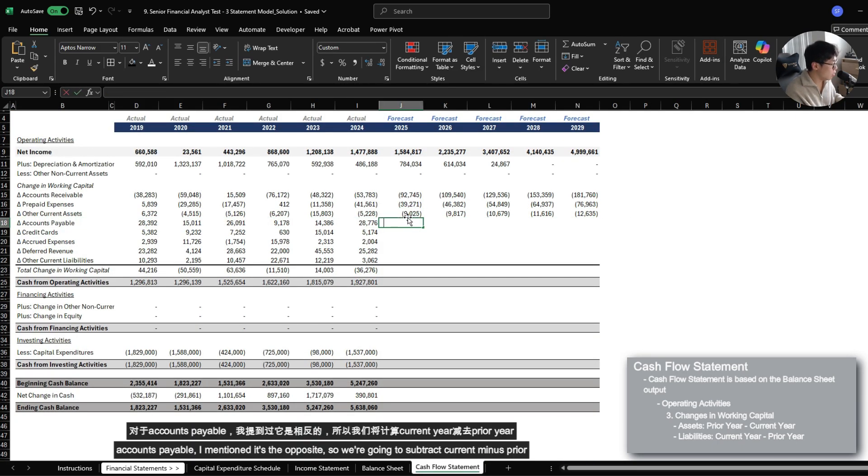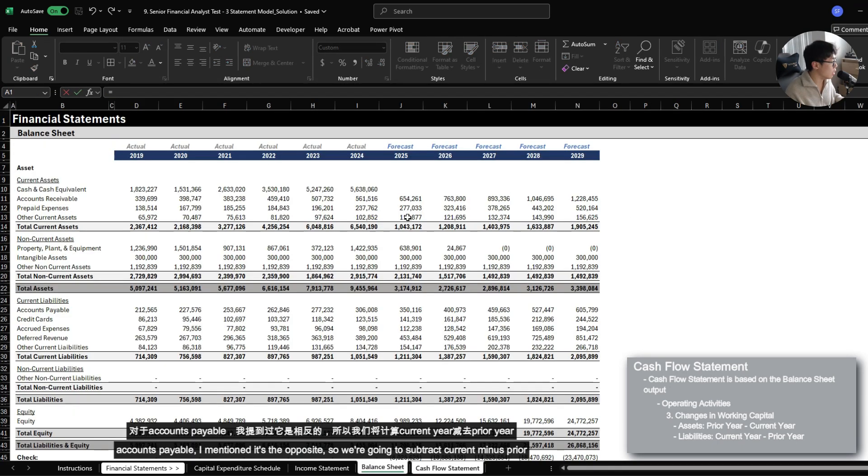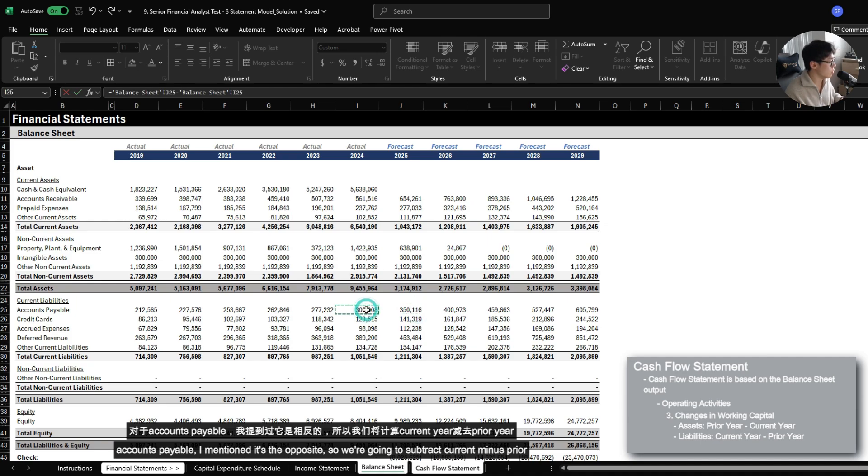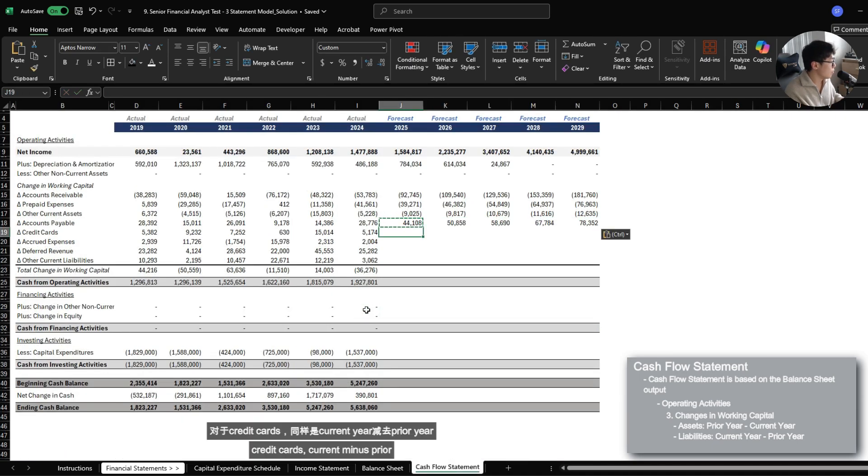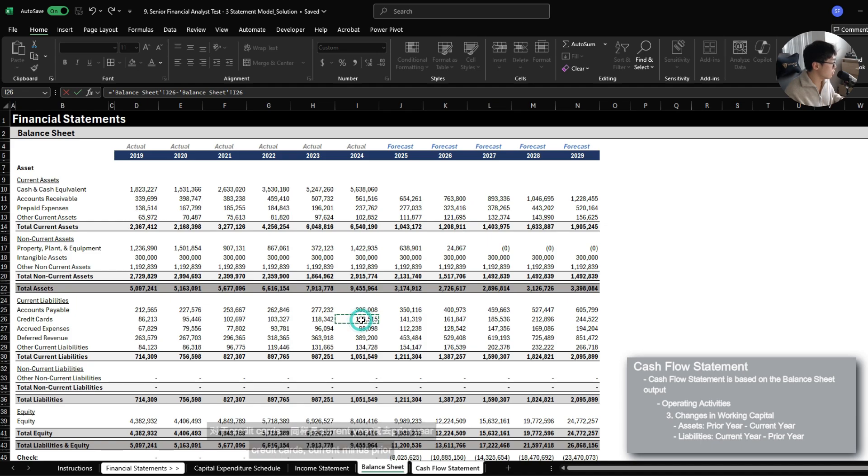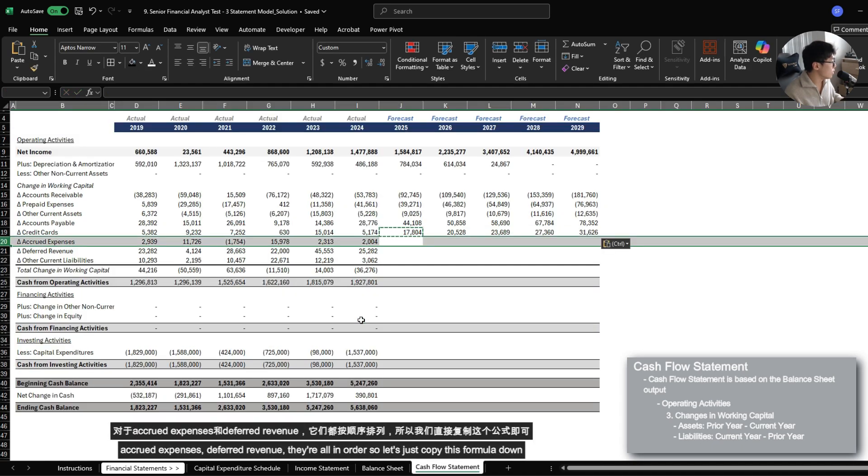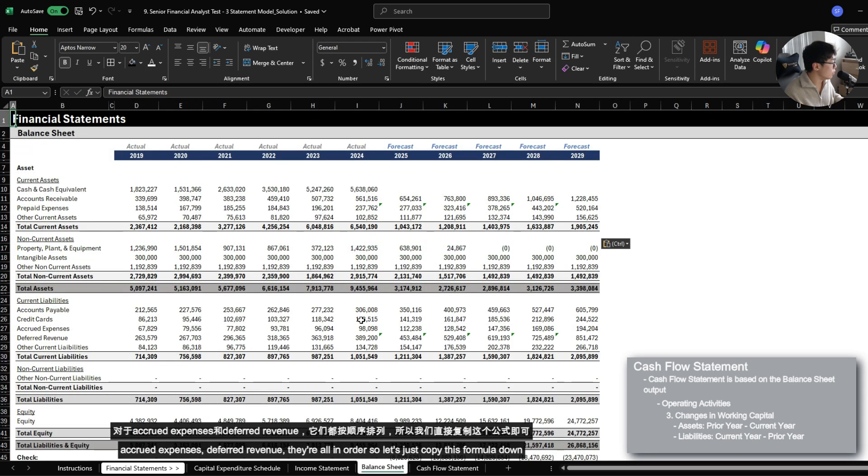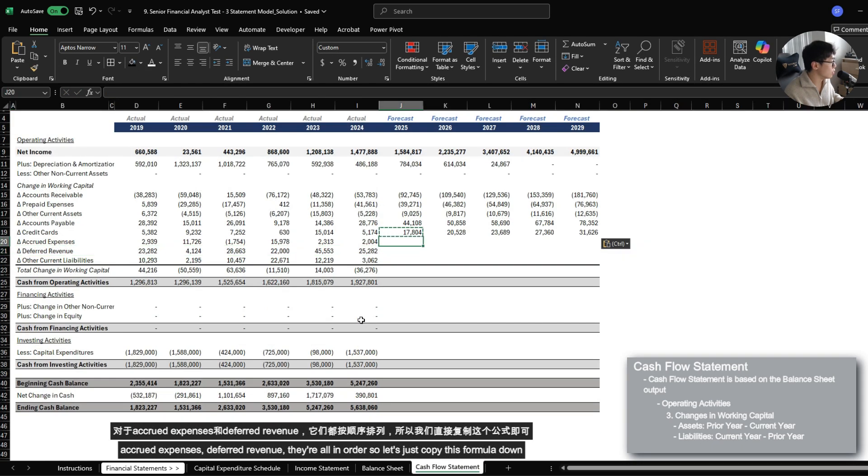Accounts payable, I mentioned is the opposite. So we're just going to subtract current minus prior. Credit cards, current minus prior. Accrued expenses, deferred revenue. They're all in order.